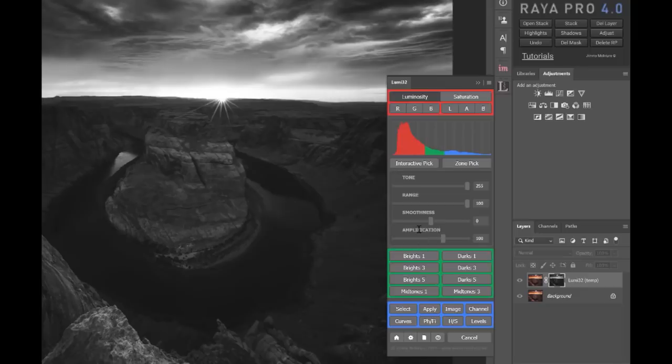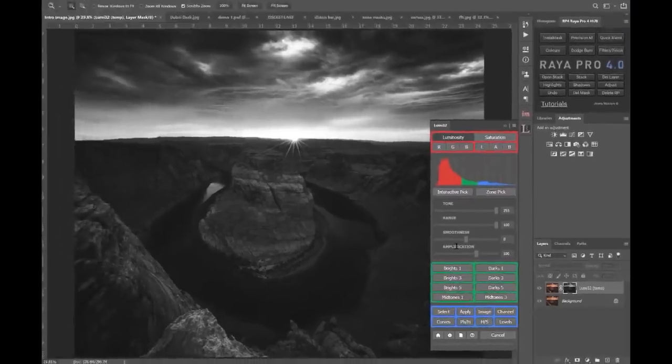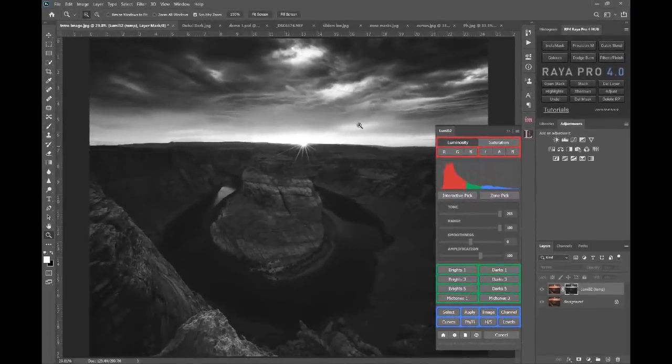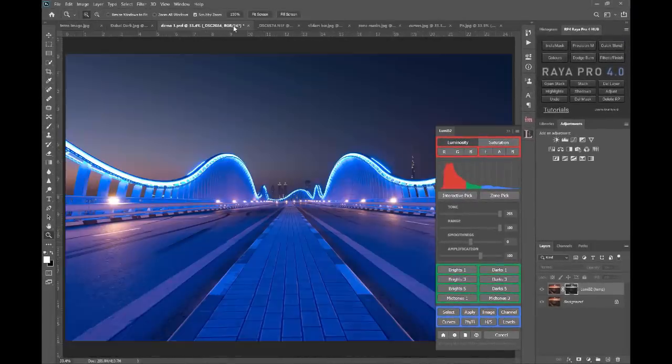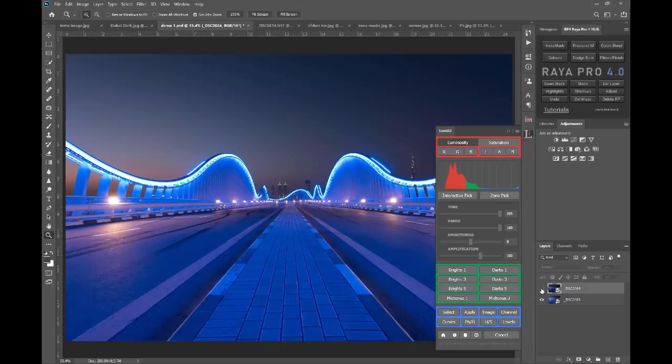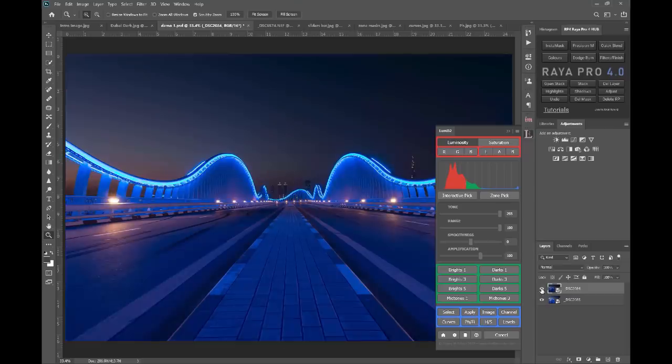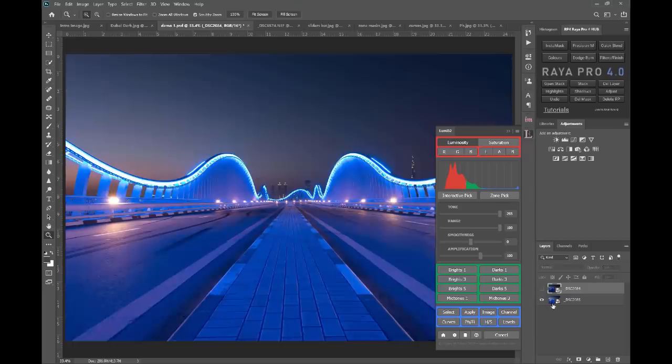But now let me show you what I mean by user-defined masks. So if we go up to this image here, I have a darker exposure on top and a brighter exposure in the bottom. I'm just going to create a mask on that darker exposure.